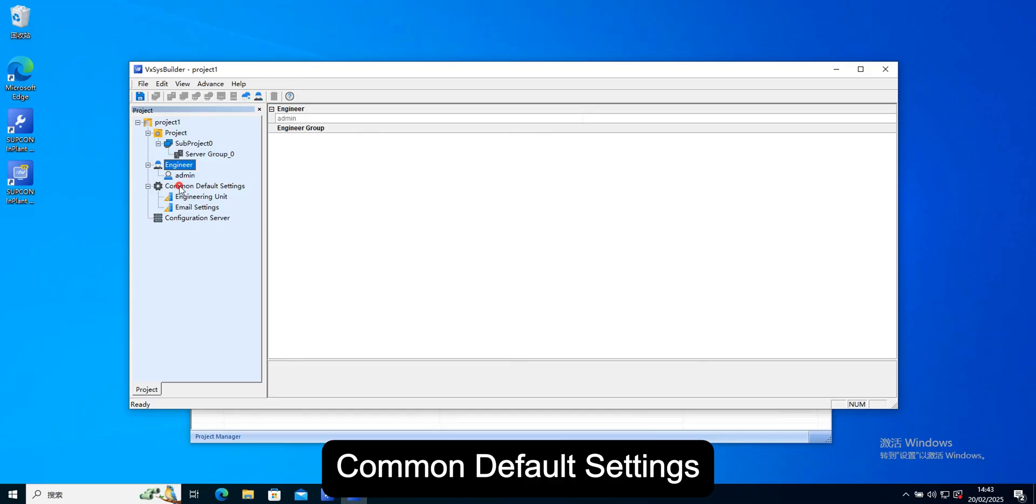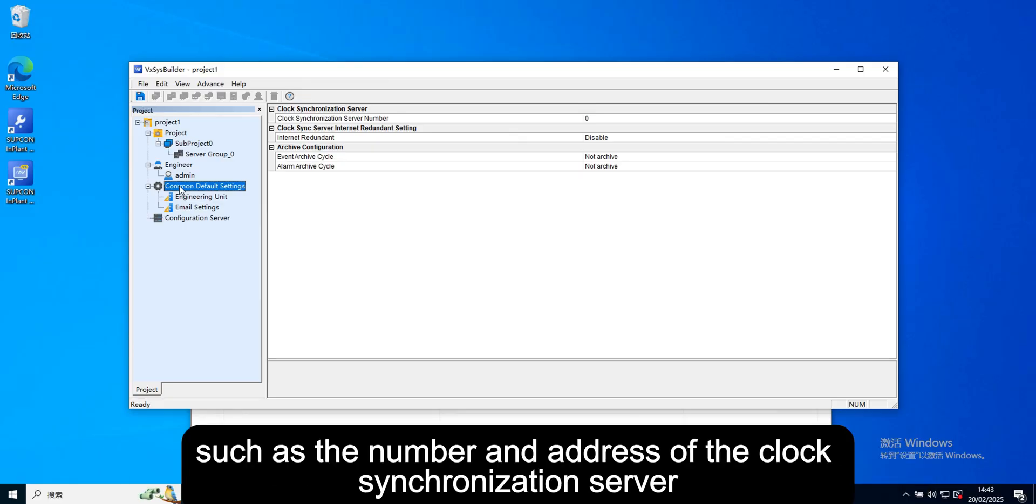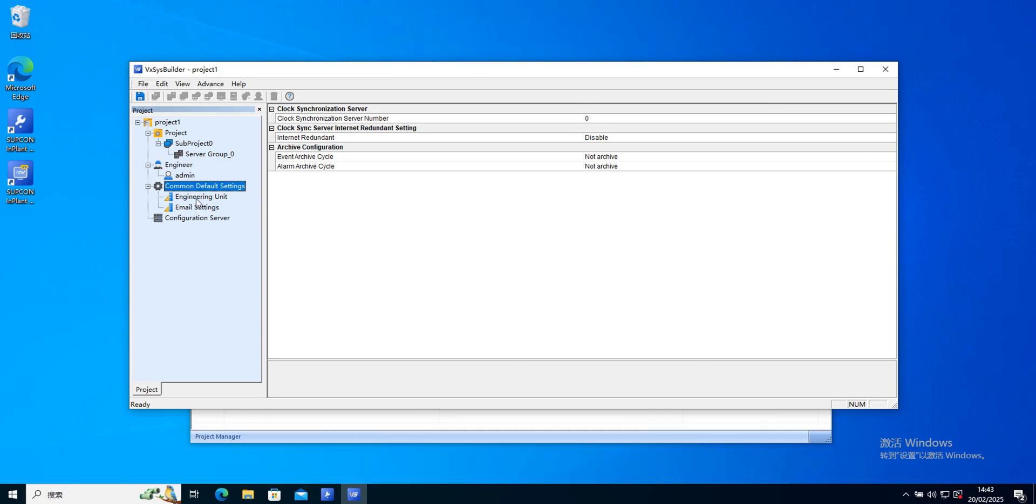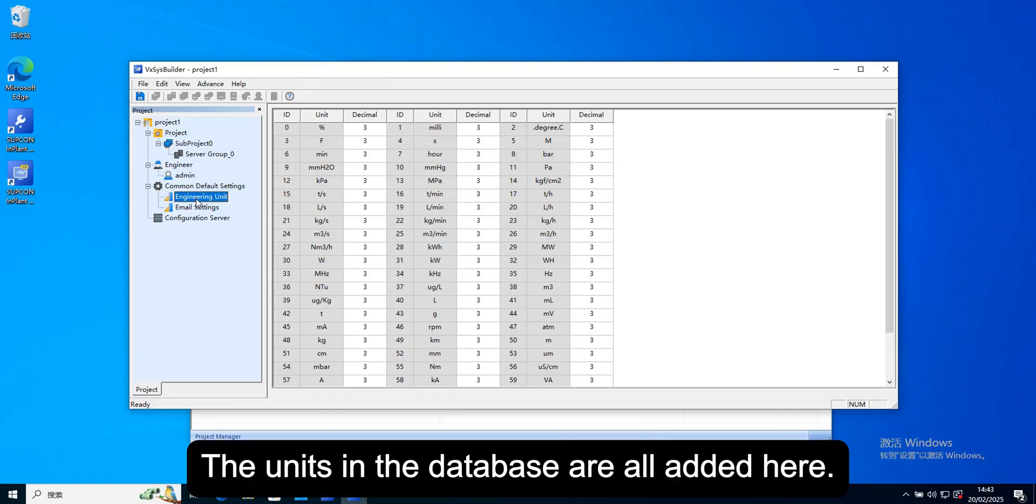Common default settings, we can configure parameters that affect the whole world. Such as the number and address of the clock synchronization server and unit configuration. The units in the database are all added here.